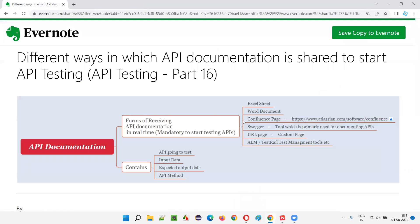So maybe if your company or your project is using Atlassian-related tools, the developers of the project may provide the API documentation in this Confluence page.